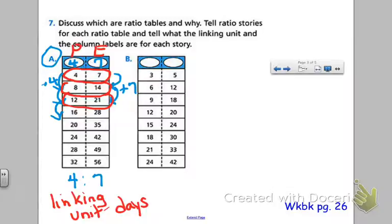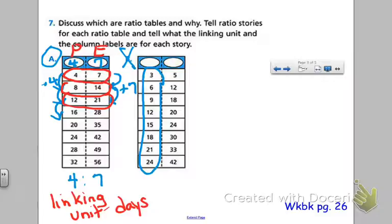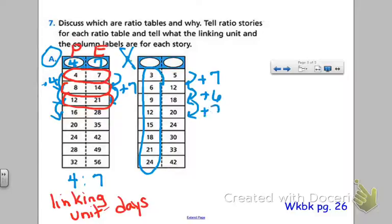Looking at table B, on the other hand, it is actually not a ratio table. The first column is increasing by three, but the second column is not increasing by five consistently — the first time you're increasing by seven, then by six, then by two. That is what causes this not to be a ratio table. You do not have a constant ratio of three to five; you should be increasing by three every time on the left side and five every time on the right side, and that's not the case here.